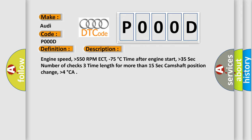time after engine start higher than 35 seconds, number of checks three, time length for more than 15 seconds, camshaft position change higher than 4 degrees CA.